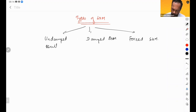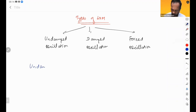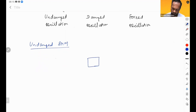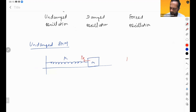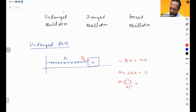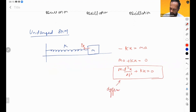Undamped oscillation — this undamped SHM we have already done. We have a block connected to a spring. There is a restoring force Fr. So we have restoring force: minus Kx equals ma, which gives us ma plus Kx equals 0. This is m d²x/dt² + kx = 0, and this is called the differential equation of undamped SHM.